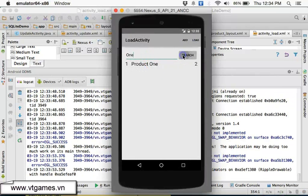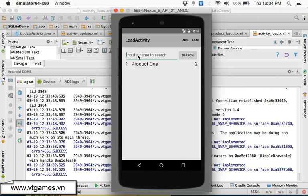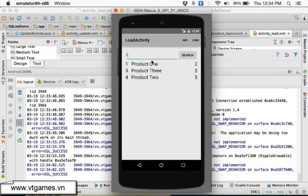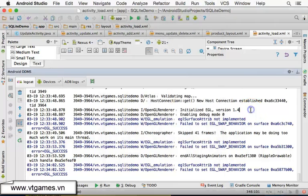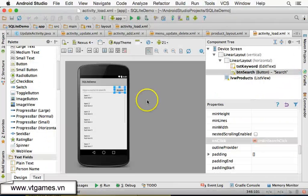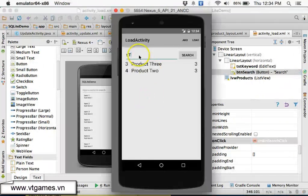Now running again — click Load, type '1', click Search and product one appears. Delete the text, click Search again and all products show. Type 't' and only products containing 't' appear. Type '3' and only that product shows. The search is working correctly.